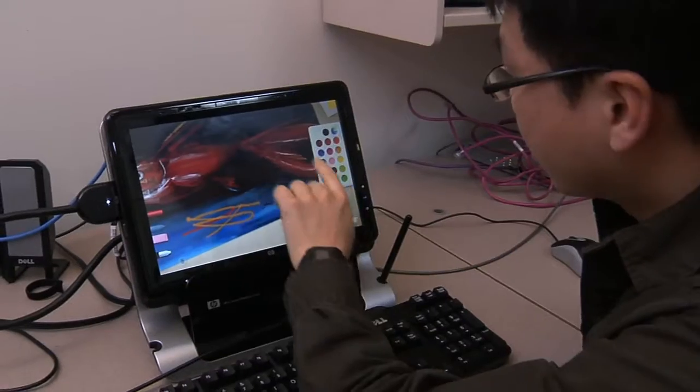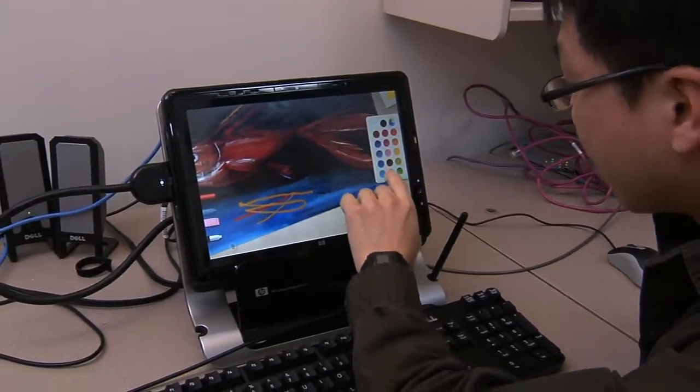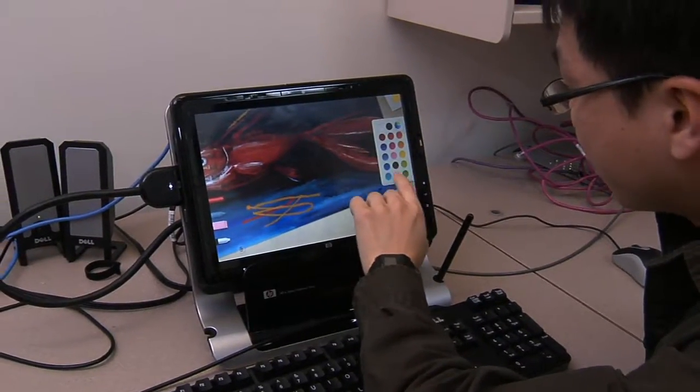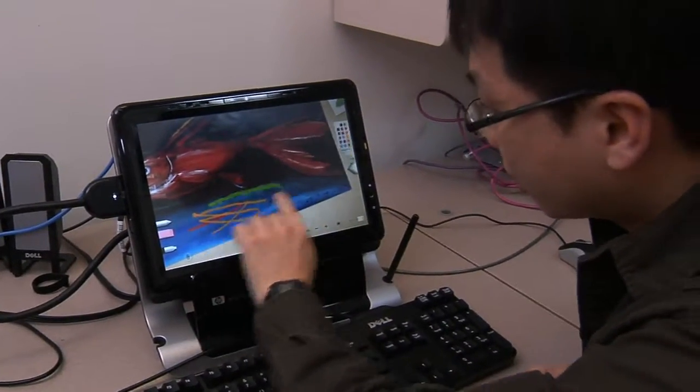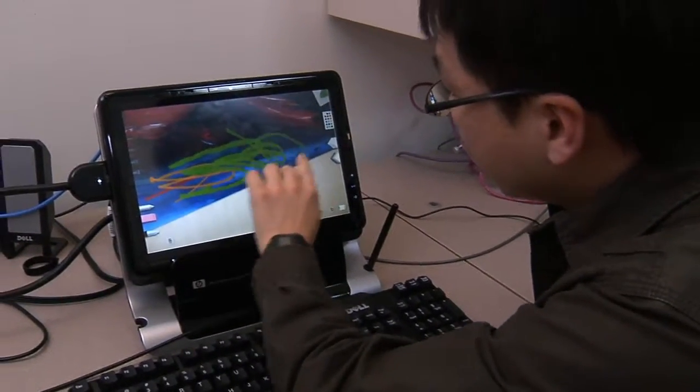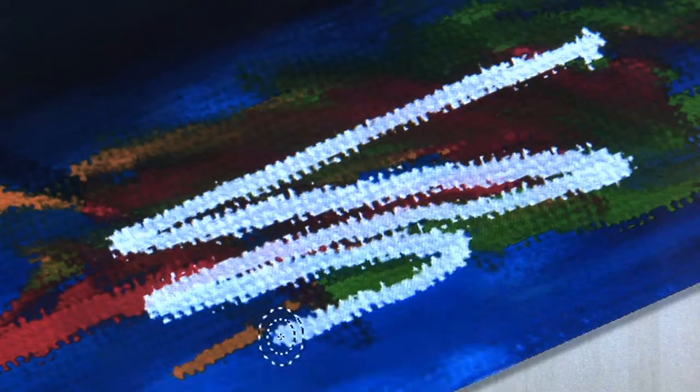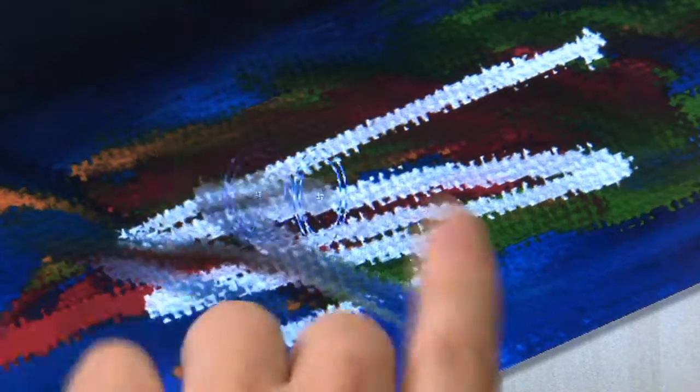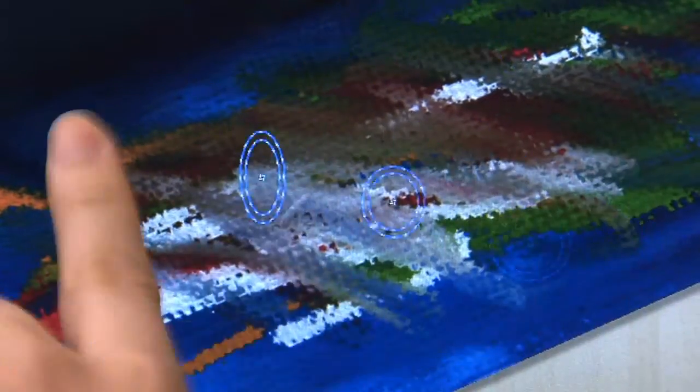And here I can show you, with the latest touch capabilities available on the PC, we now can show you this very natural touch-enabled finger painting like this. And you can see, I can smear the painting like this, right on the screen, with very rich color blending. This is very, very great fun for kids and everybody, actually.